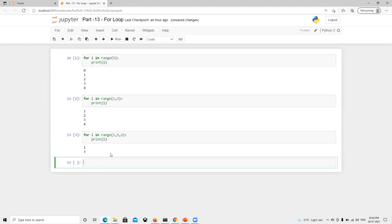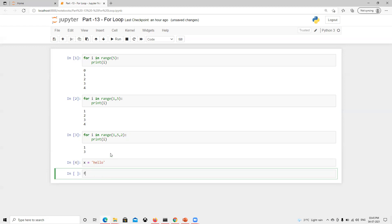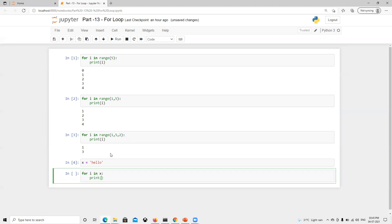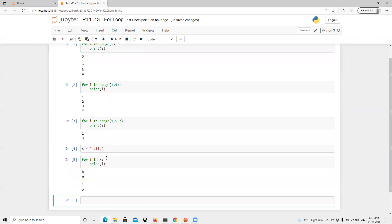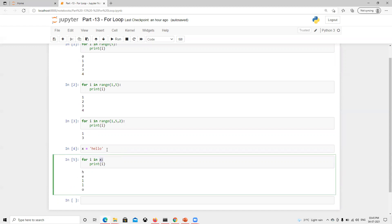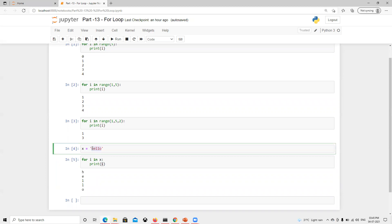Now let's move to the next part. Suppose I define a variable x equal to 'hello'. I'm going to loop on this: for i in x, then print i. As we know, string indexes start at zero, one, two, three and so on. It loops over x using those indexes and prints each character — first time it's at index zero it gives us 'h', then 'e', then 'l', 'l', and 'o'.